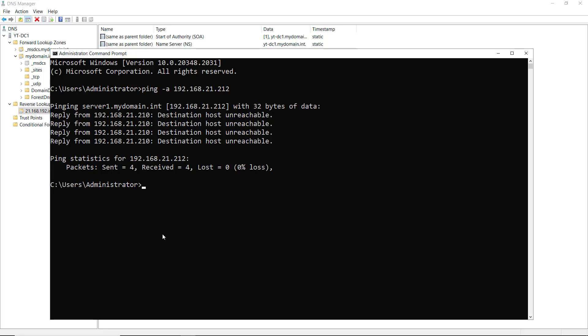So that is how we set up a reverse or pointer record, PTR record, on a Windows 2022 server.